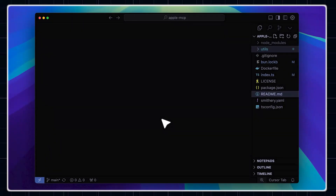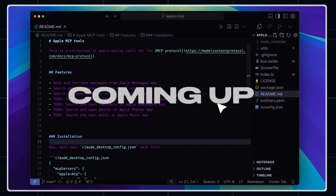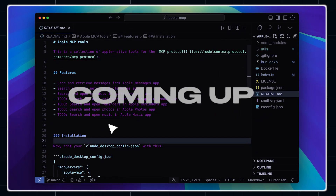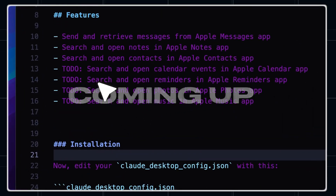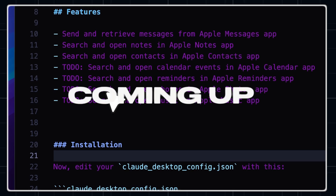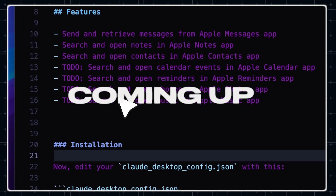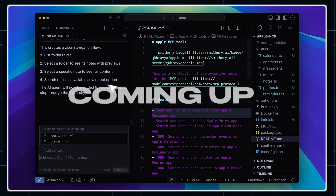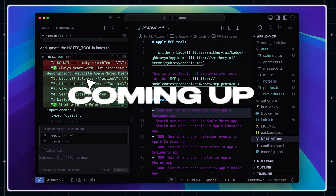ChatGPT does not know how to write an intro. Anyways, today I'll show you an insane integration that brings Apple into Cursor, Claude Desktop, or Windsurf. It's a pretty fun tool with huge potential, so let's jump right in.